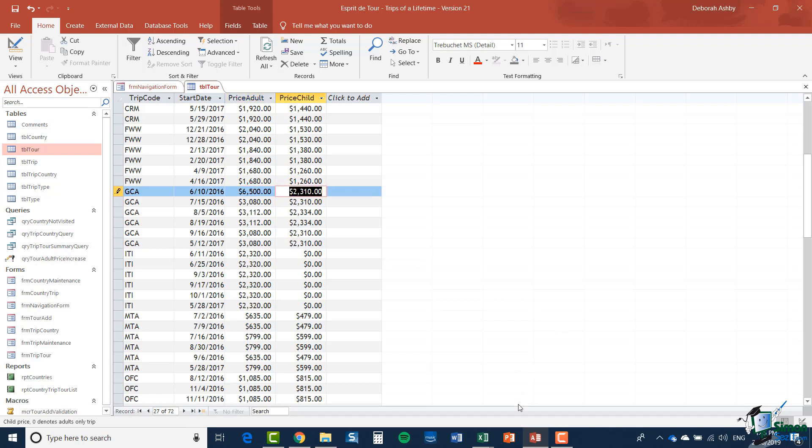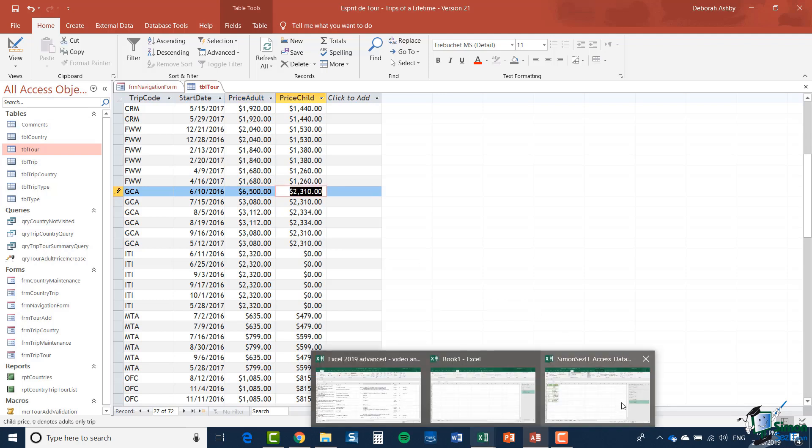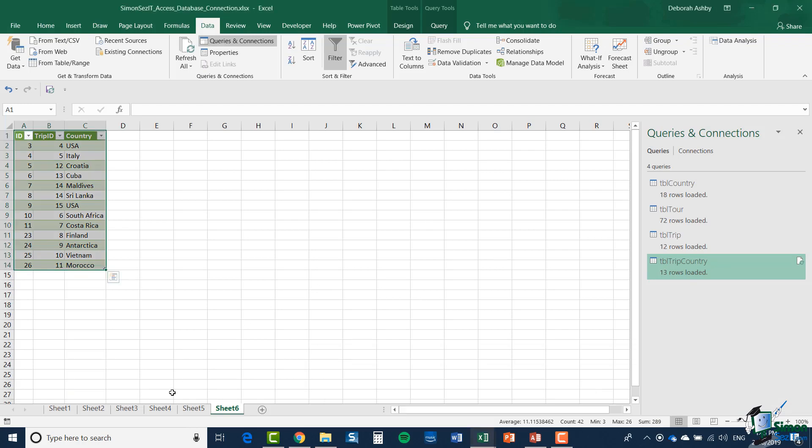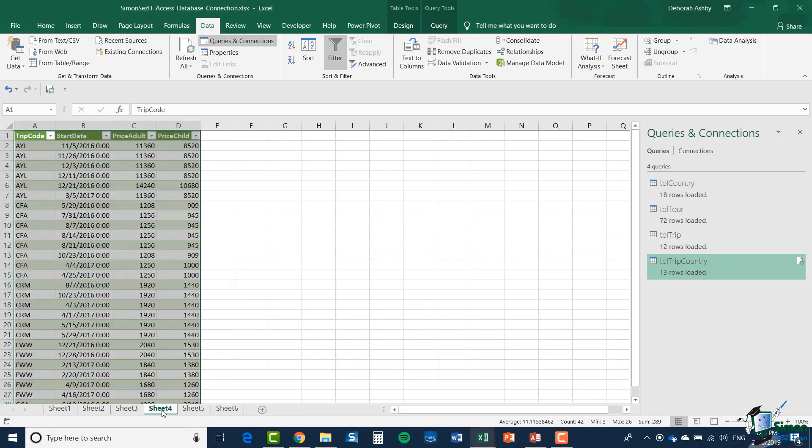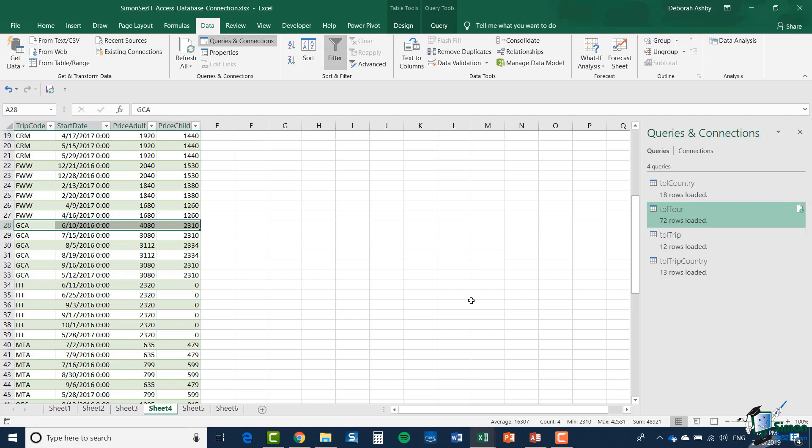I'm going to switch back to Excel. And there's the first of those GCA Tours in Excel. Let's do a refresh and then you can see the updated price for that tour.